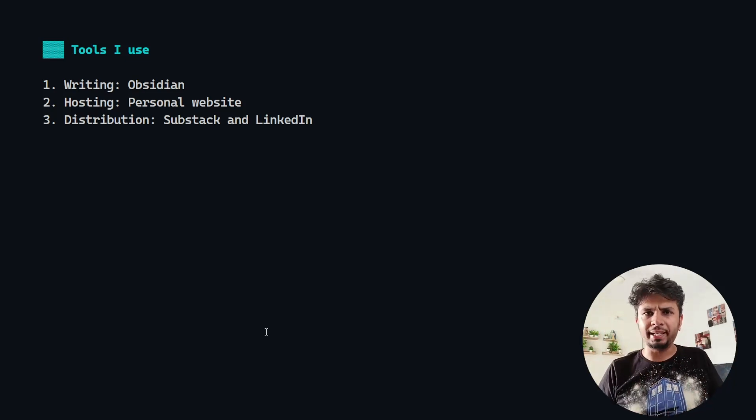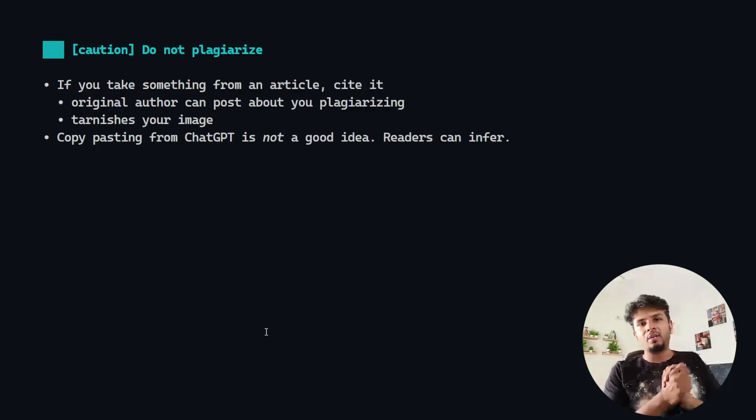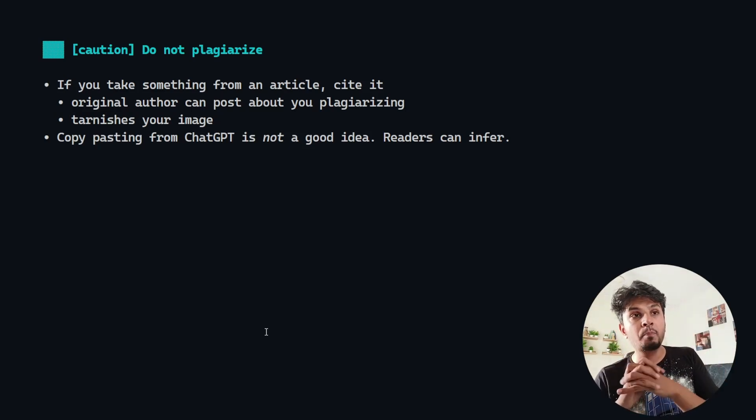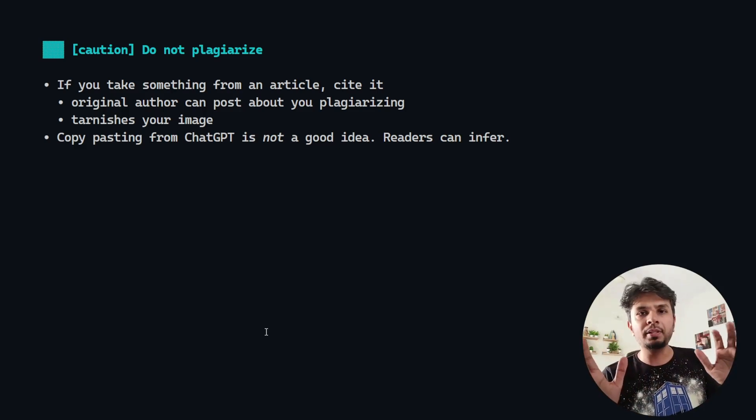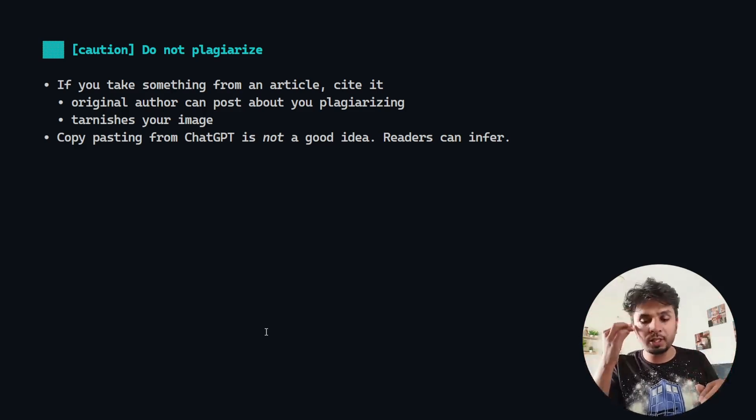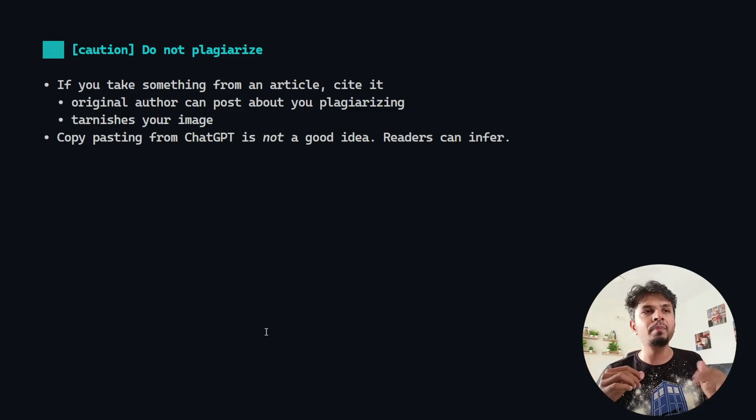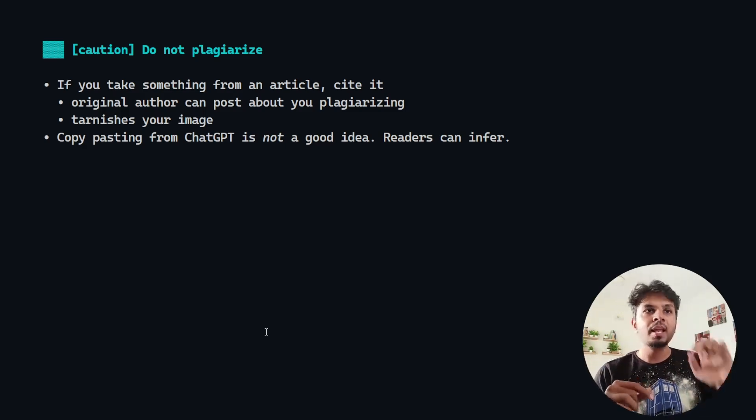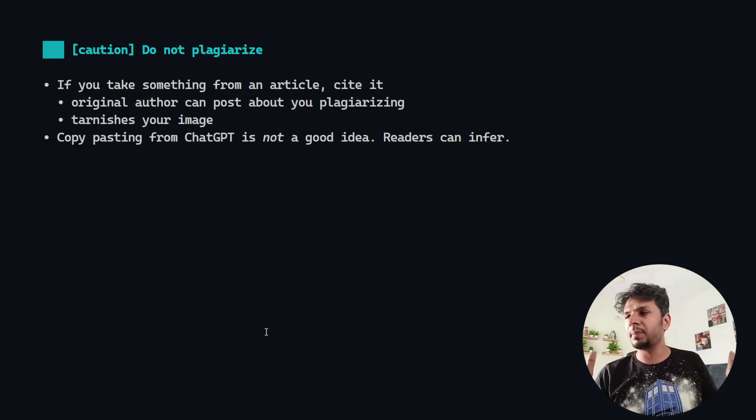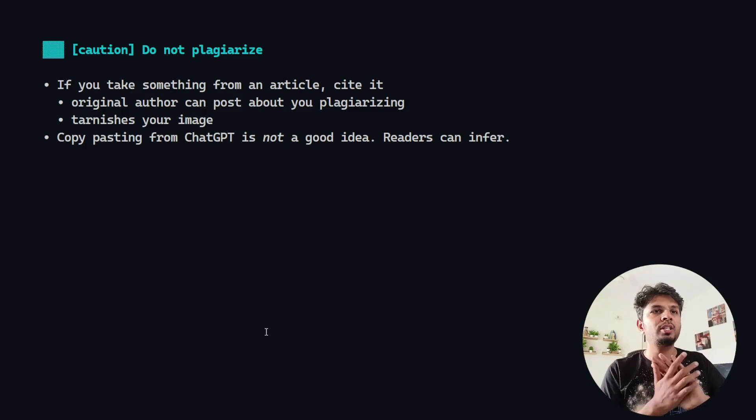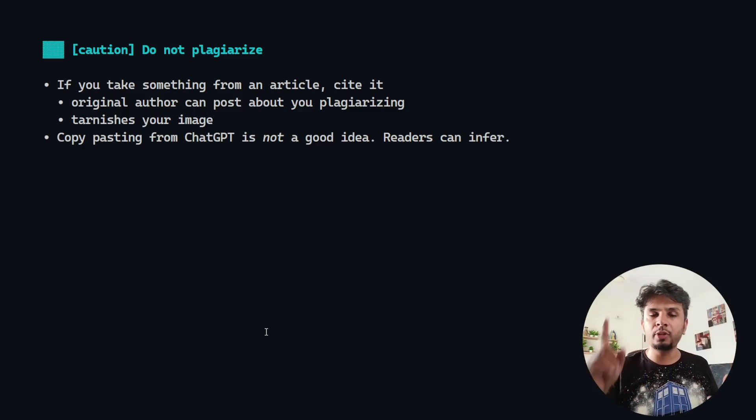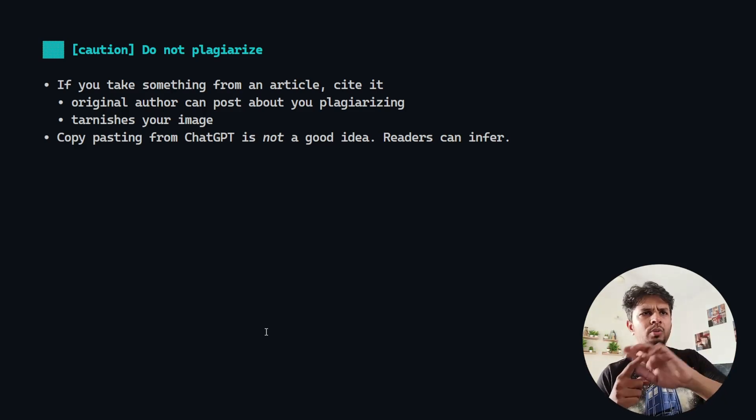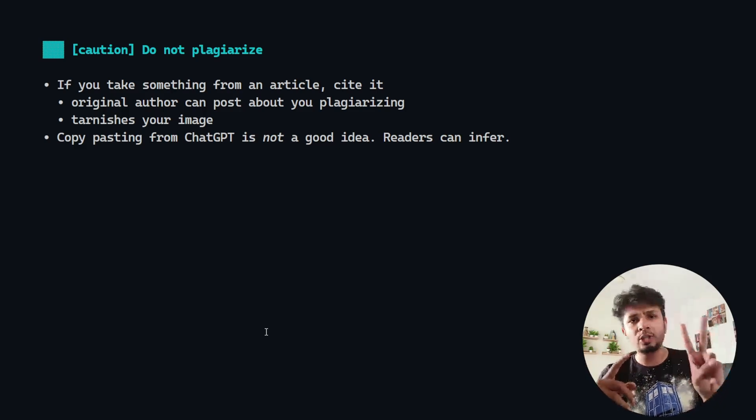One caution: do not plagiarize. This is a big red flag. You may take inspiration from articles, but in the process you might be bluntly copying them. If the original author finds out, that person can just make a post on social platform. It would just ruin all the credibility that you built over time. So it is not worth it to plagiarize. If you take anything from any article, cite it, be it in article, YouTube video, anywhere.